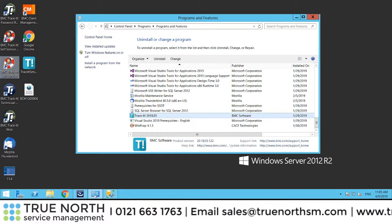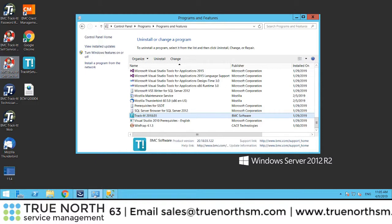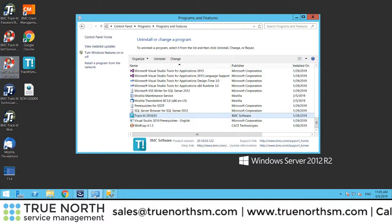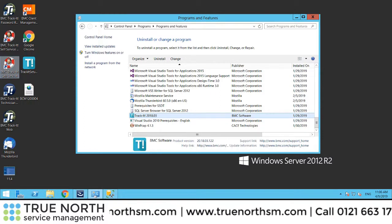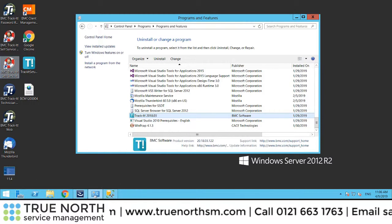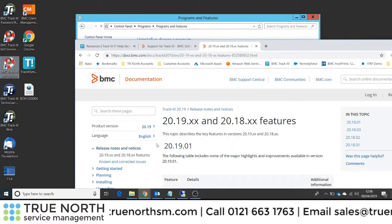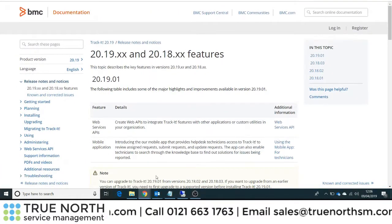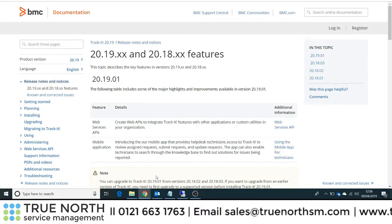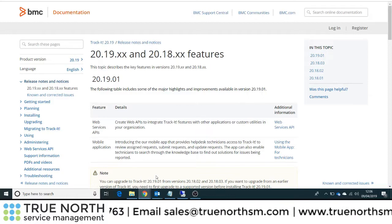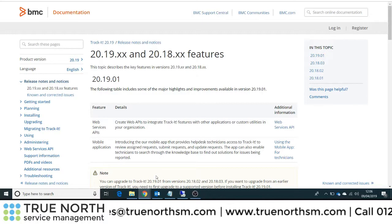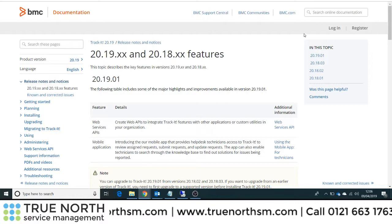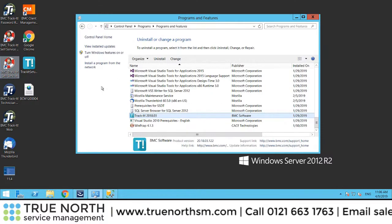This is Richard Rowe from TrueNorth Service Management Solutions, and the video is about upgrading TrackIt 2018 Release 3 to 2019 Release 1. A couple of changes in the new release include the Web Services API for integrating TrackIt with other applications, and the mobile application which enables mobile access for your technicians. There will be more features in later revisions.